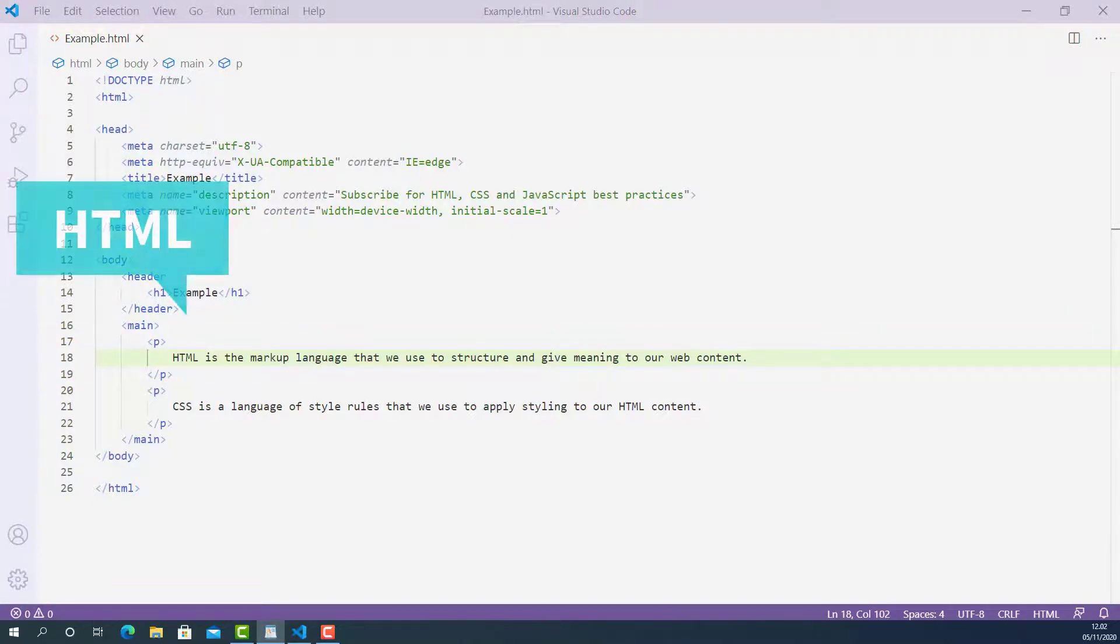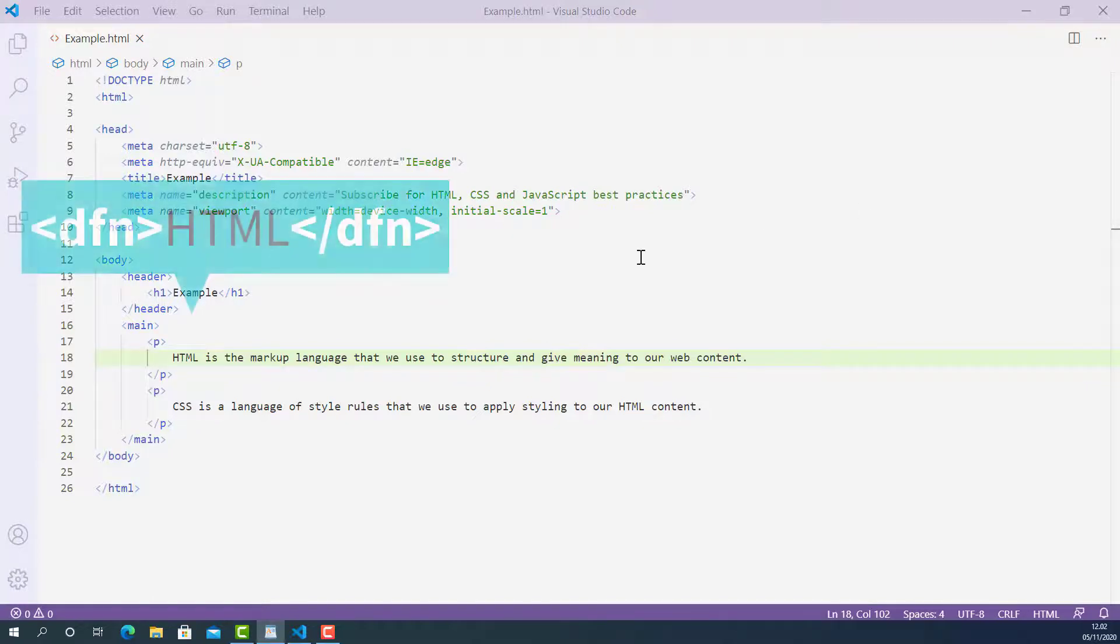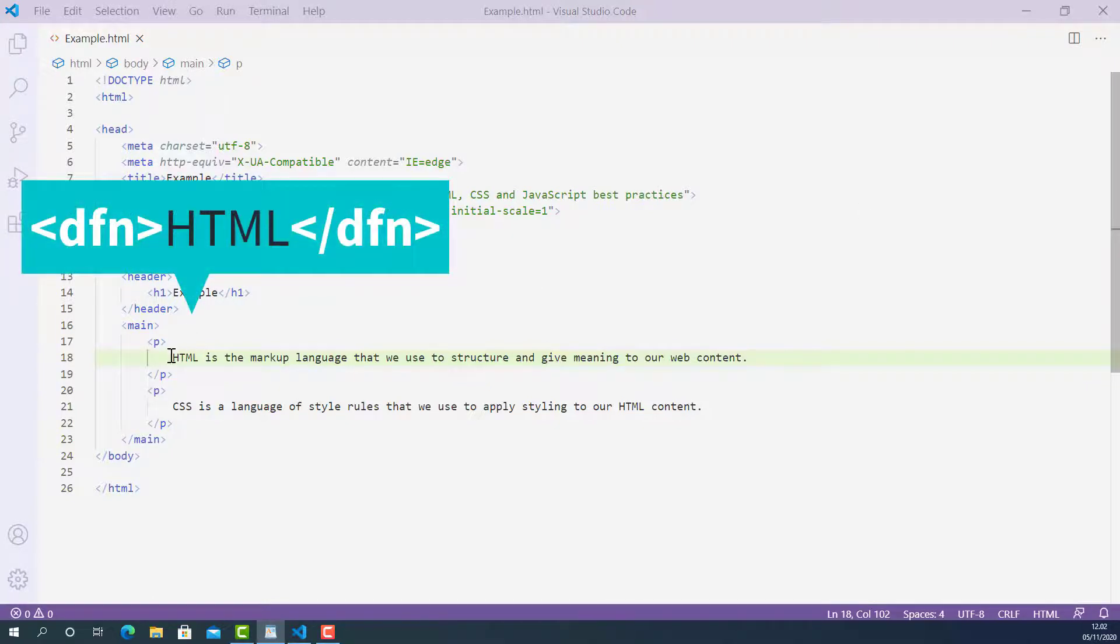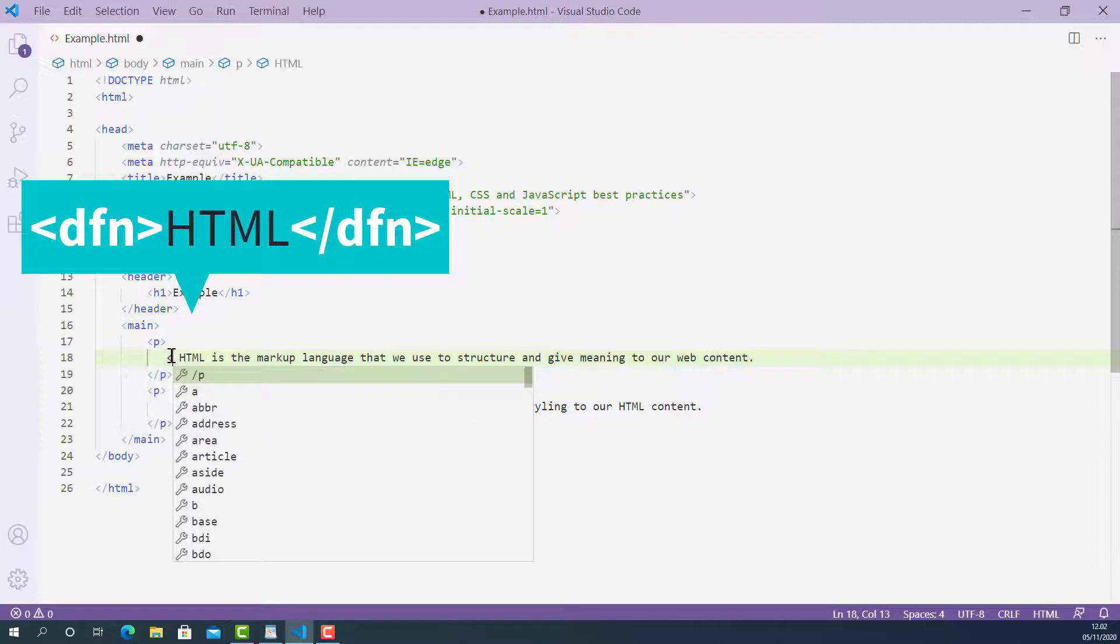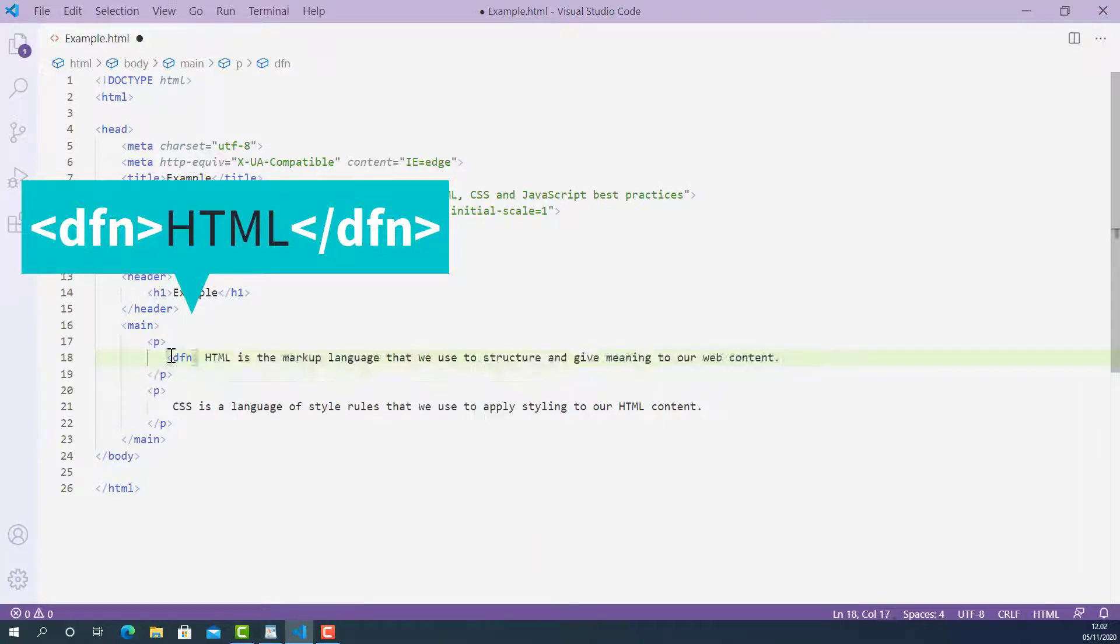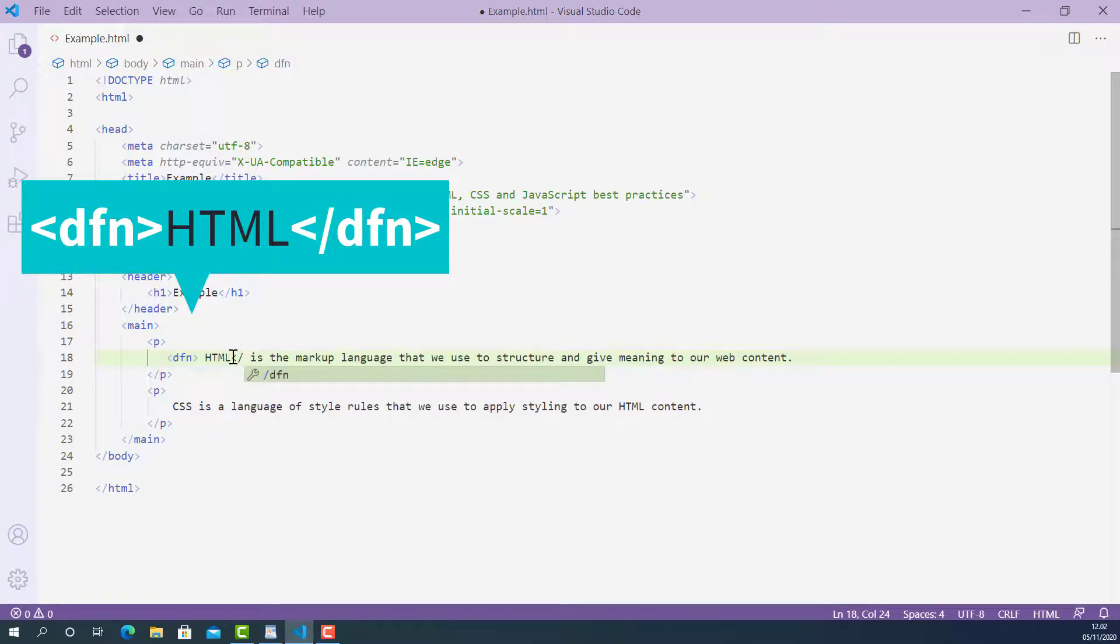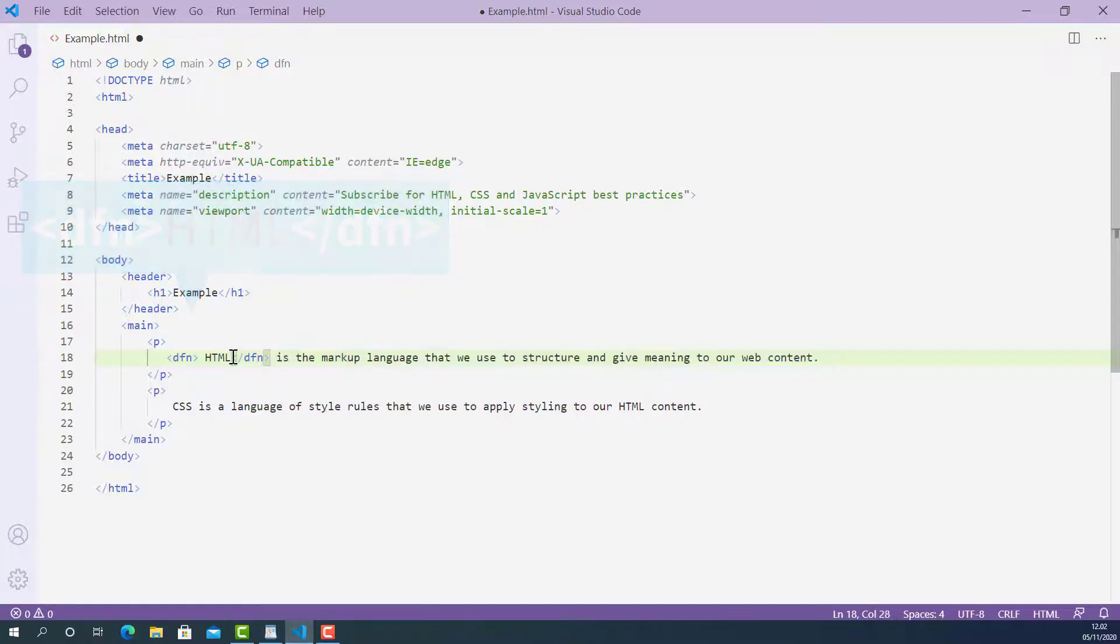So this is the definition of term HTML and we can mark up the term HTML using HTML definition tag. The opening definition tag looks like this, starting with left angle bracket, D, F, N, and right angle bracket. And the closing definition tag looks like this, starting with left angle bracket, forward slash, D, F, N, and right angle bracket.